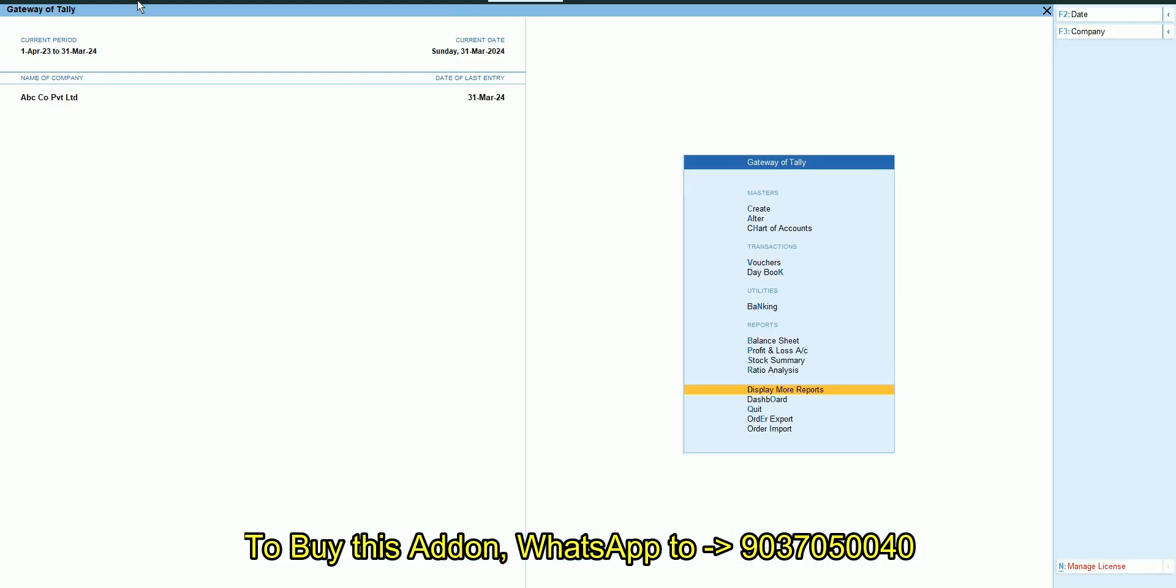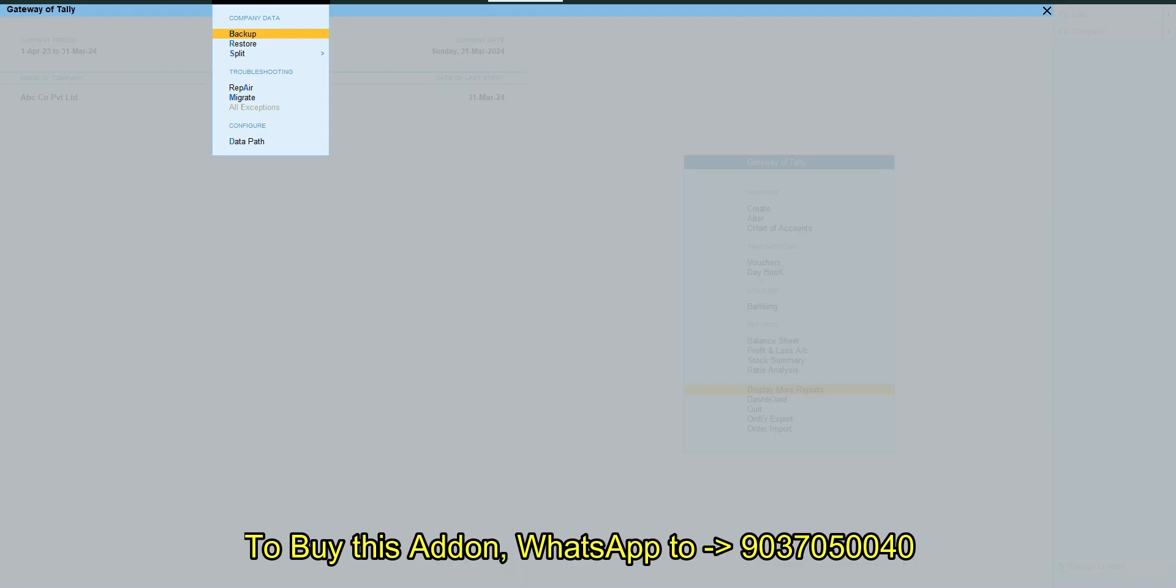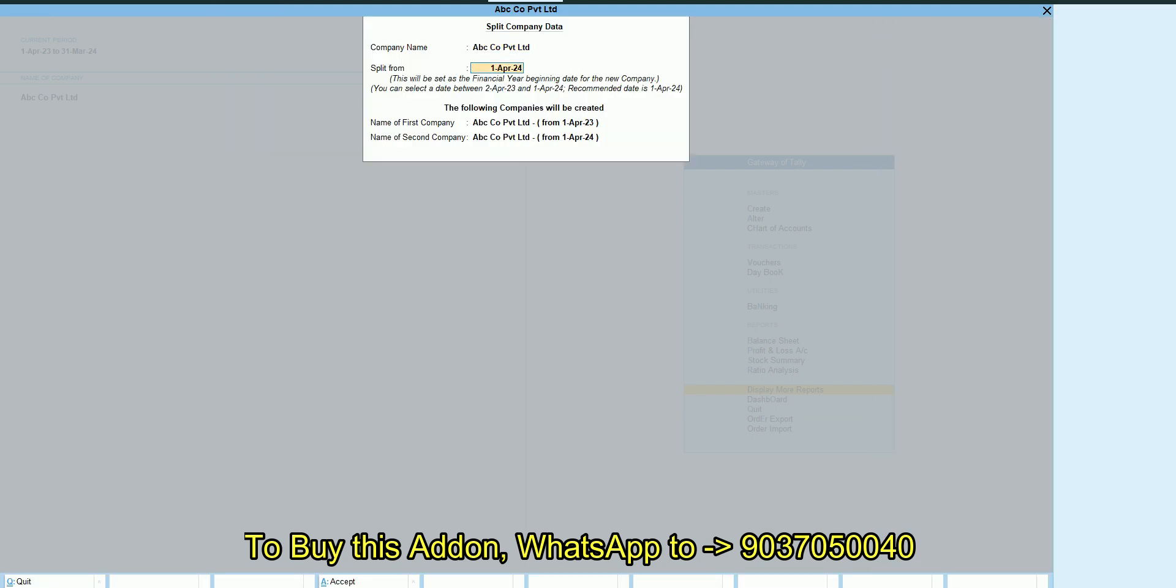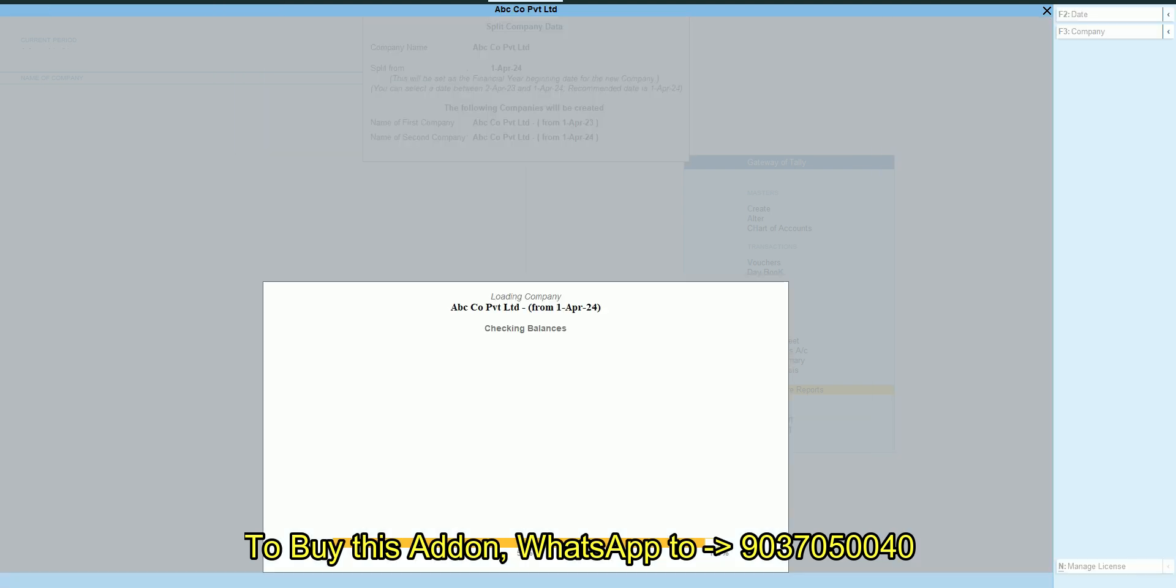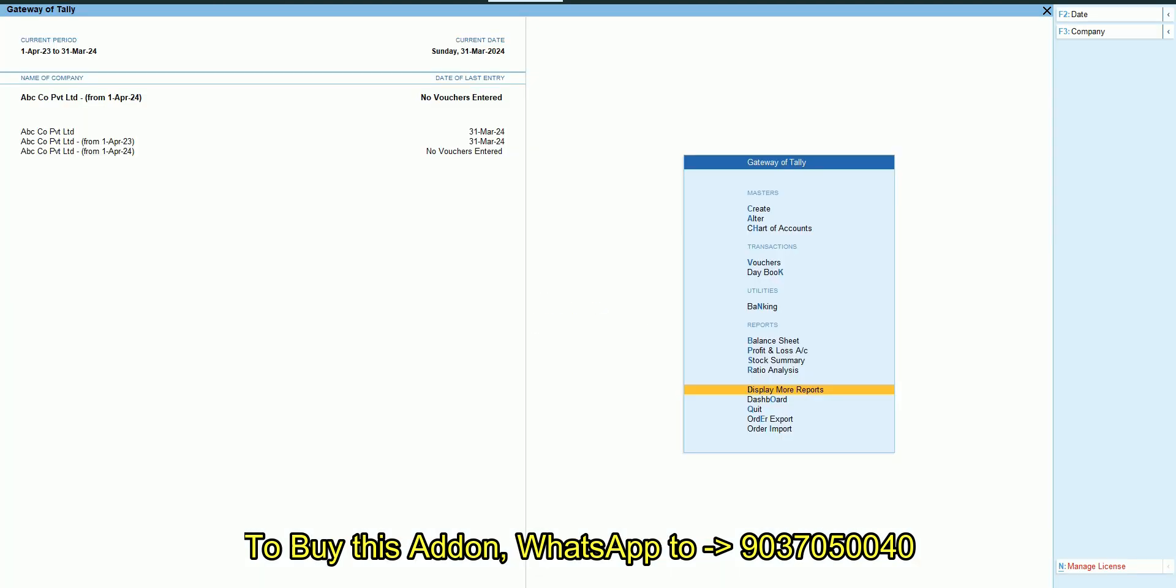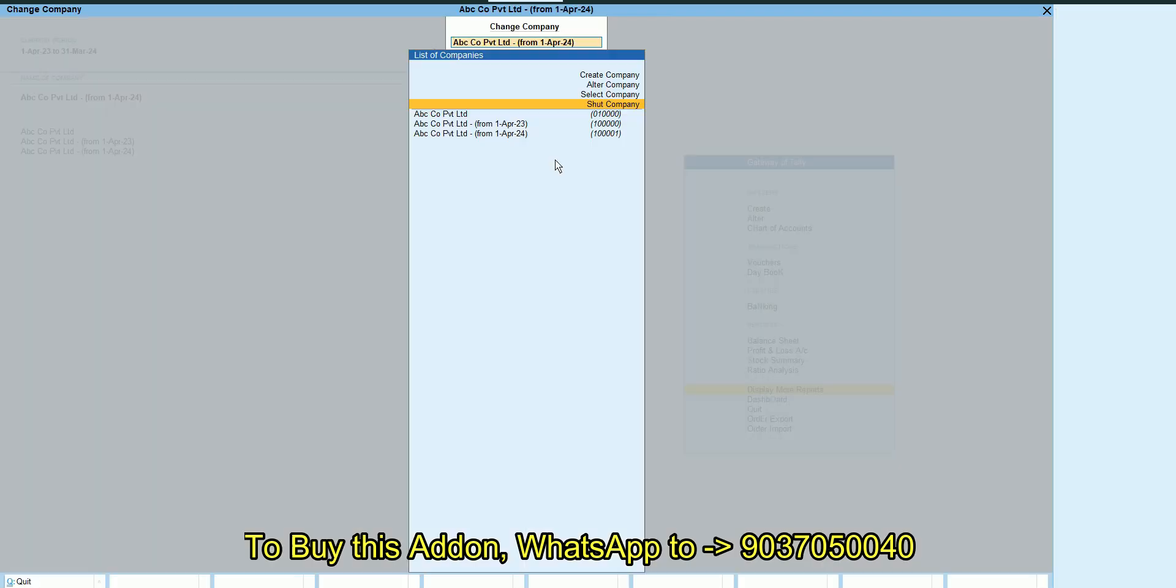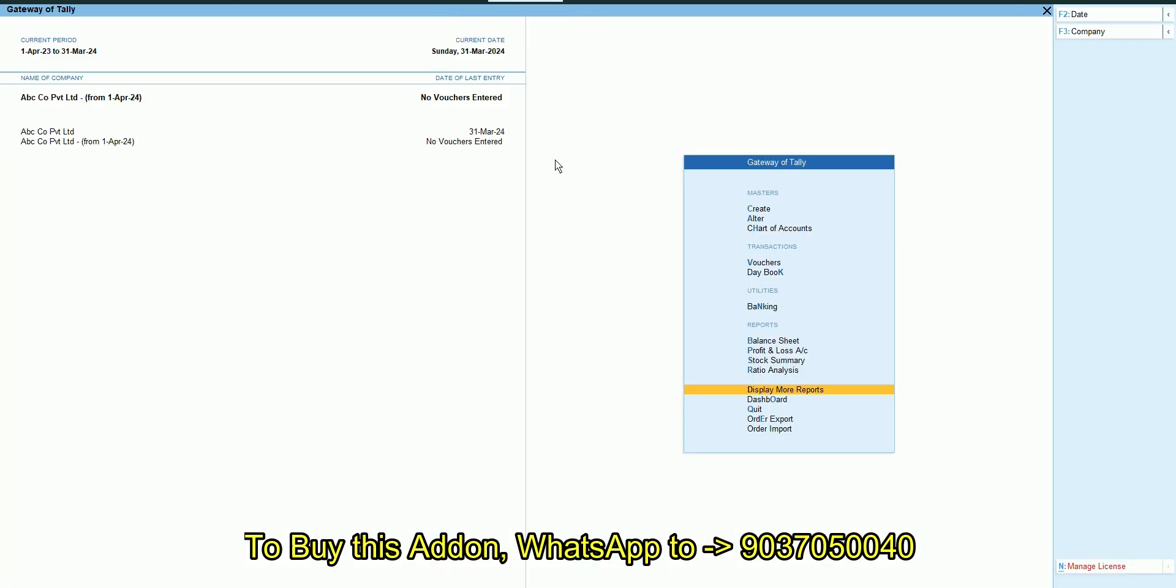Now we are splitting the company. You can see I am splitting the company. Now splitting is over. Now you can see the old company and new splitted company.